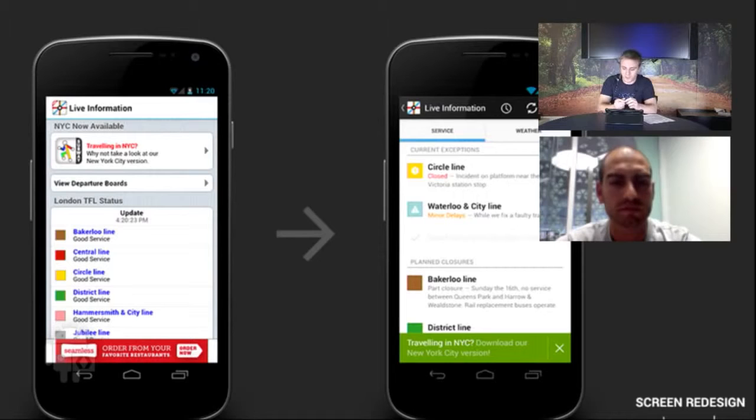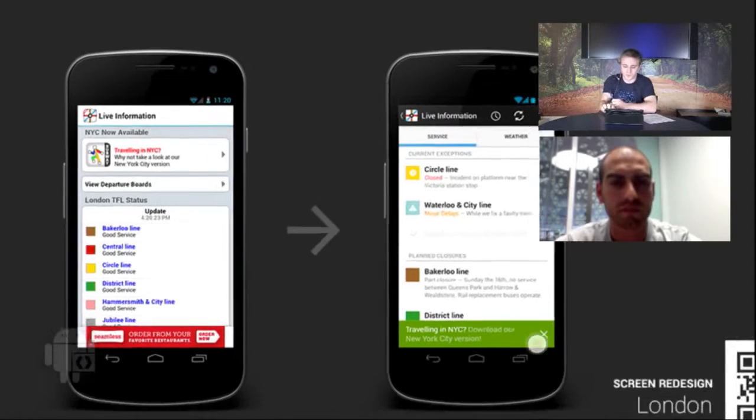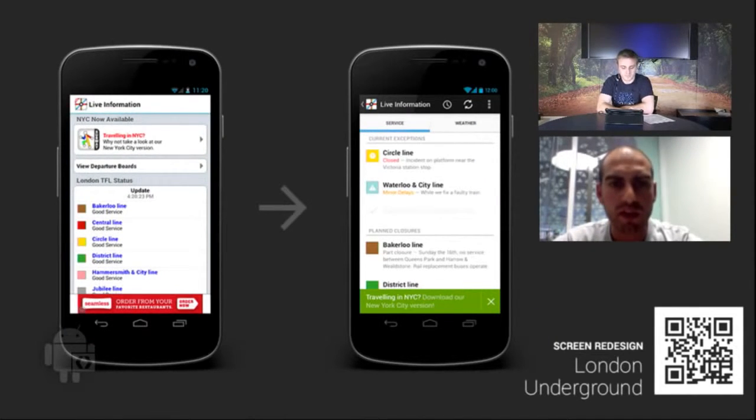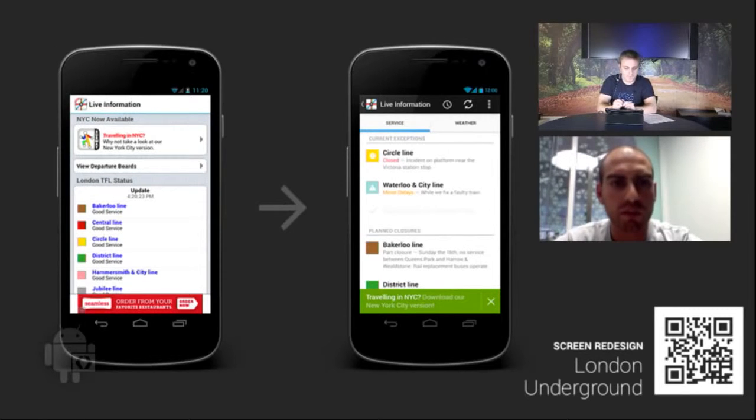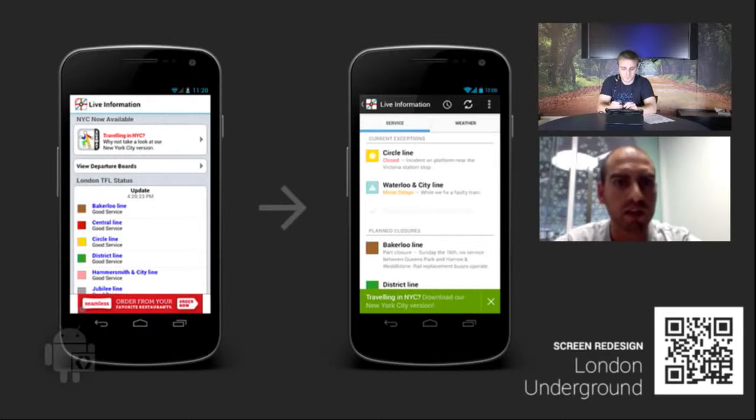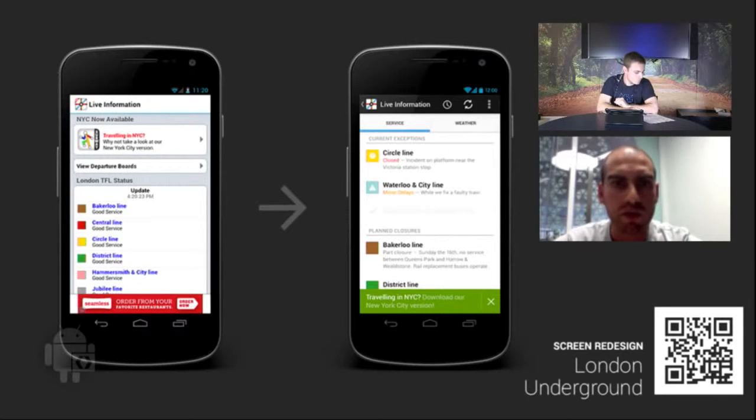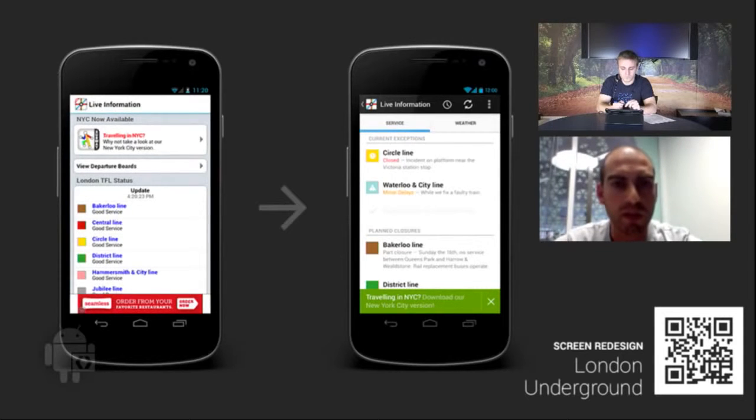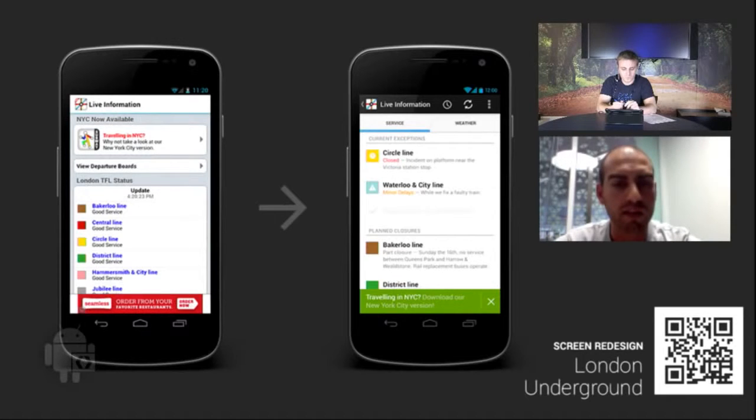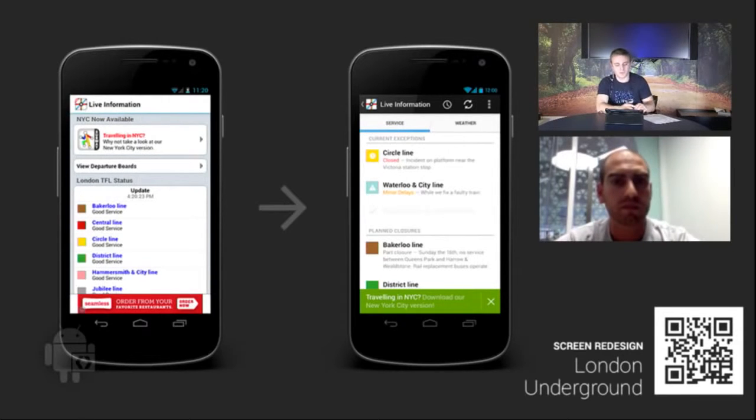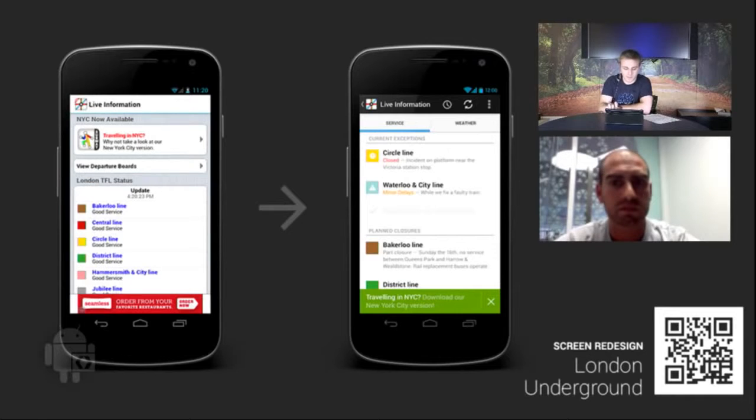Well, immediately this feels much more like at home on my Android device. We've used typography and consistent spacing to really convey the same information in a much cleaner way, which makes the content pop out much more. This side by side really sums up the Holo design philosophy very nicely. Let's move on to the next app.